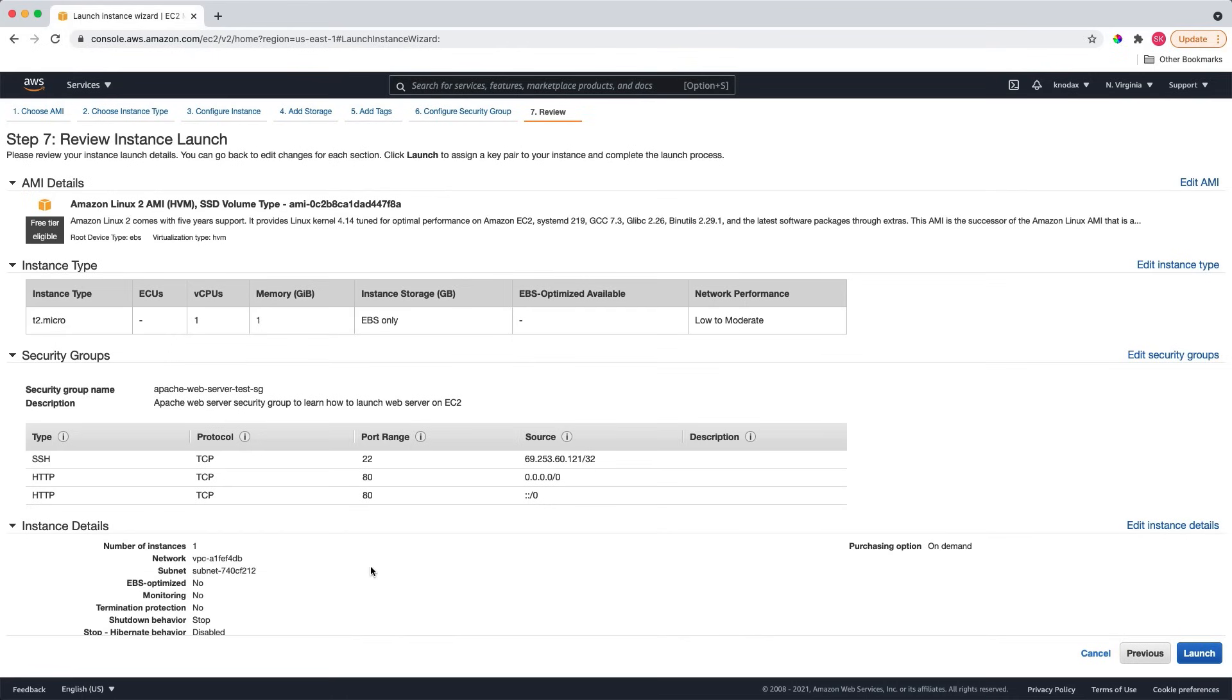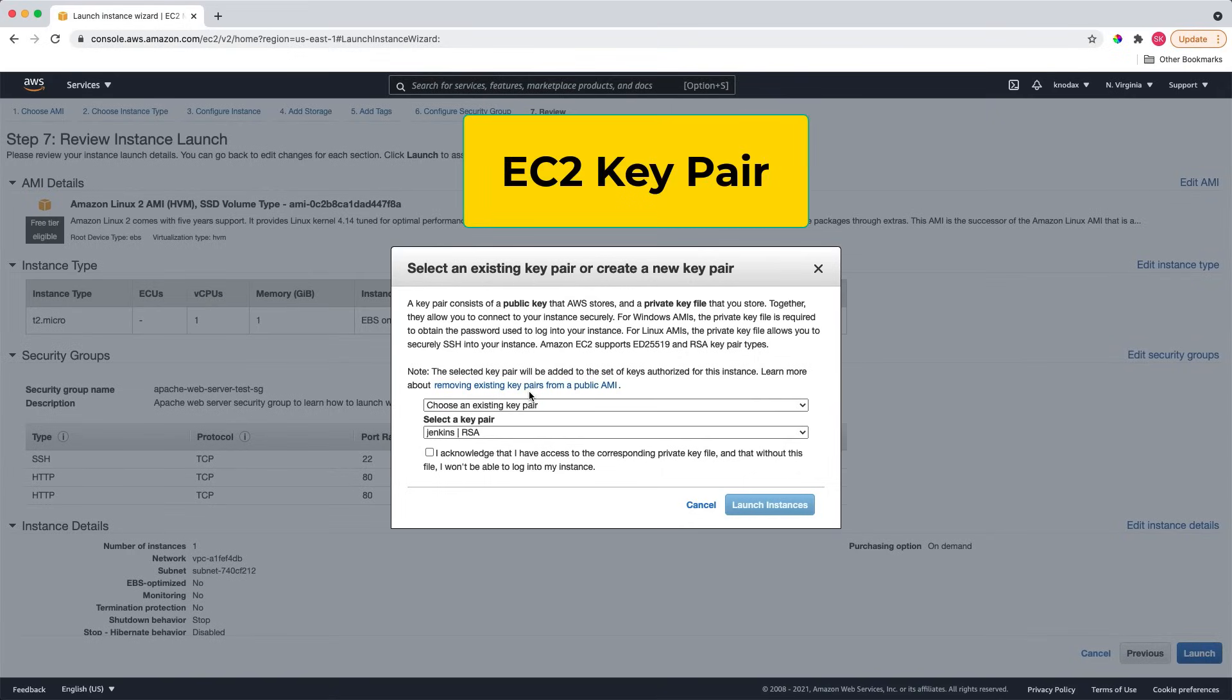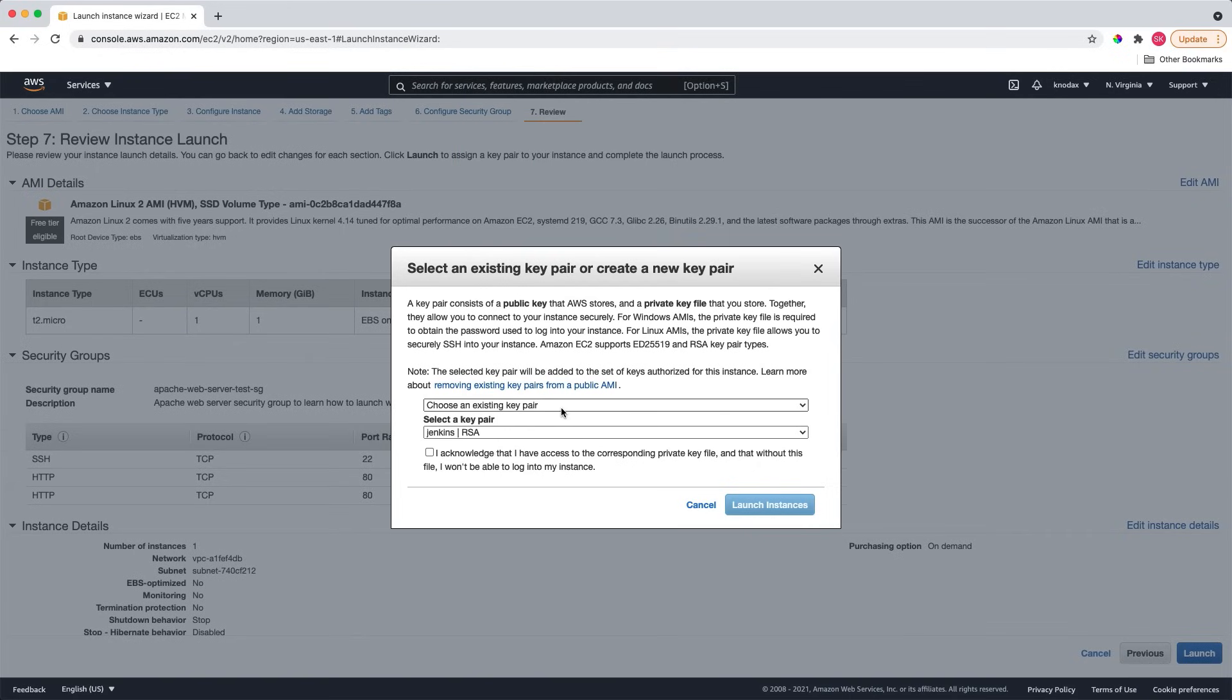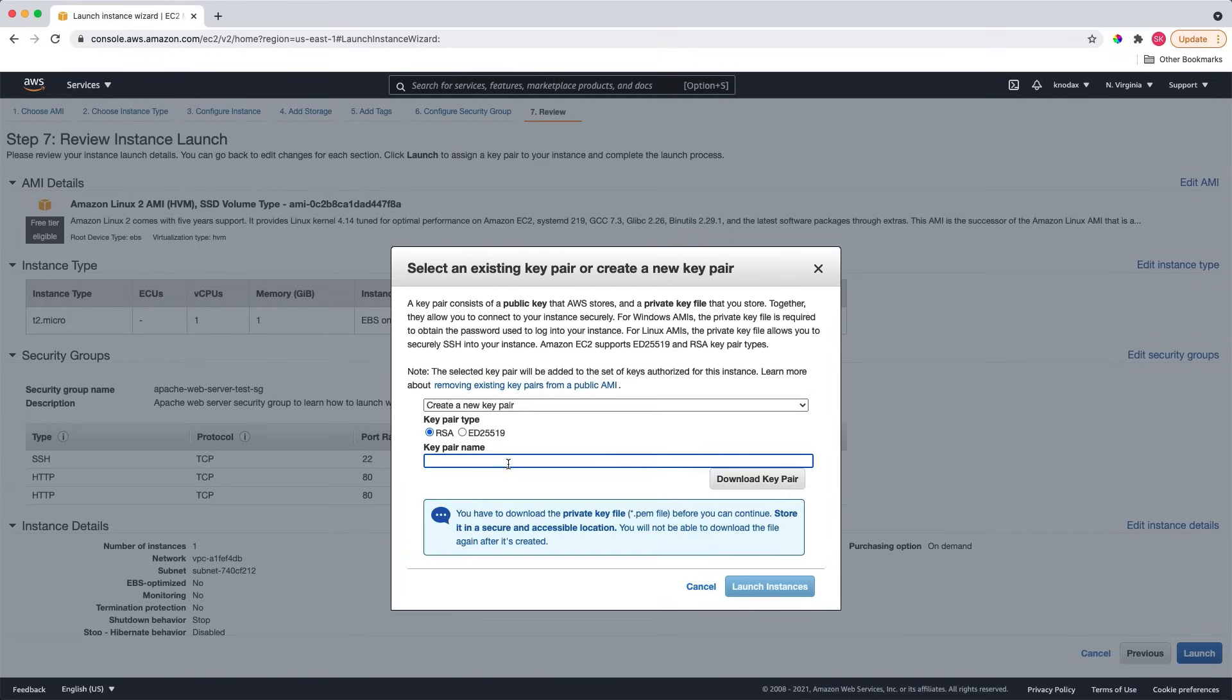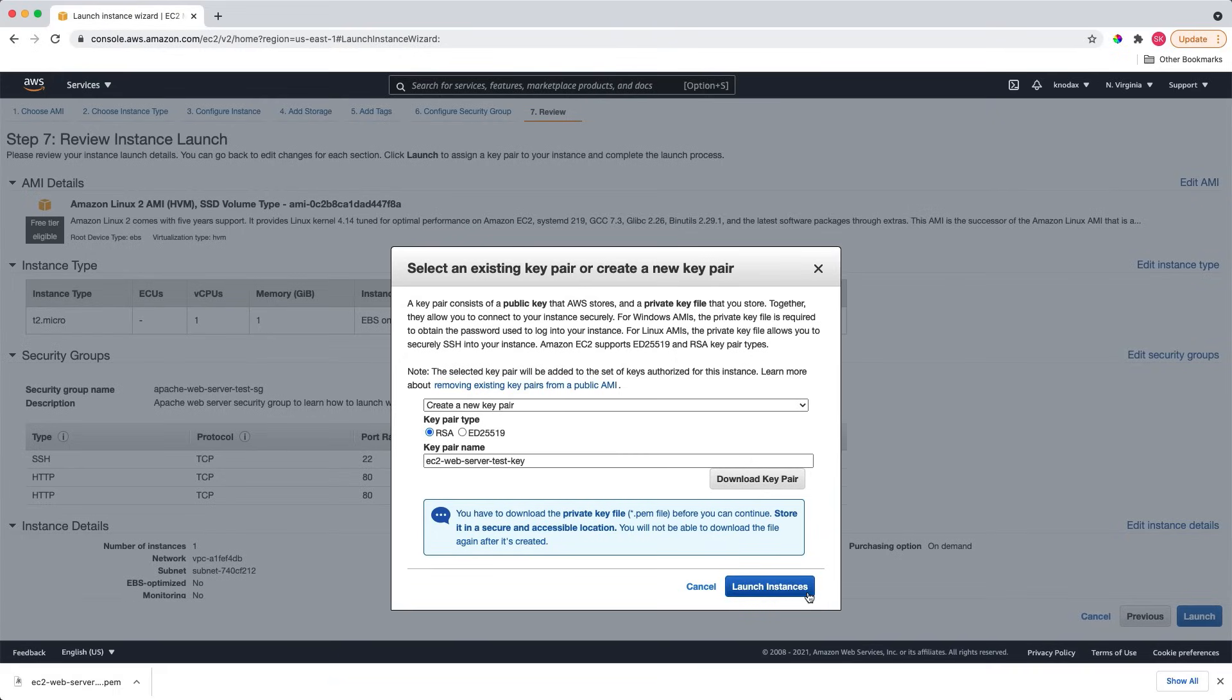Let me click the launch button, which asks about the key pair. You need a key pair to SSH to the launched instance. So, I will create a new key pair. Let me give the name of this key pair. Then click on download key pair. You need to download the key pair, otherwise you will not be able to make the connection. So download the key pair and click on the launch instance.